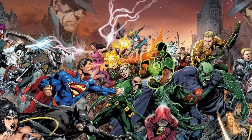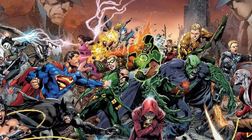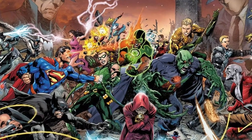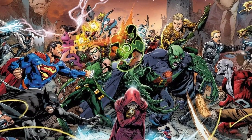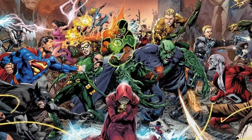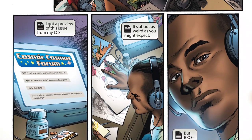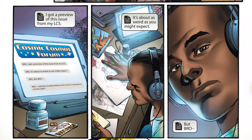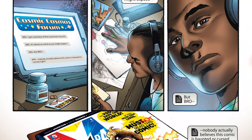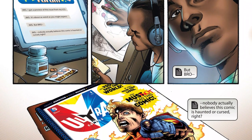Join us as we explore this map and discover the many realities that exist within it. From the familiar worlds of Earth-0 and Earth-2, to the strange and surreal realms of Limbo and the Underworld, we'll be taking a deep dive into the various dimensions that make up this incredible universe, whether you're a long-time fan of DC comics or simply curious about the multiverse.